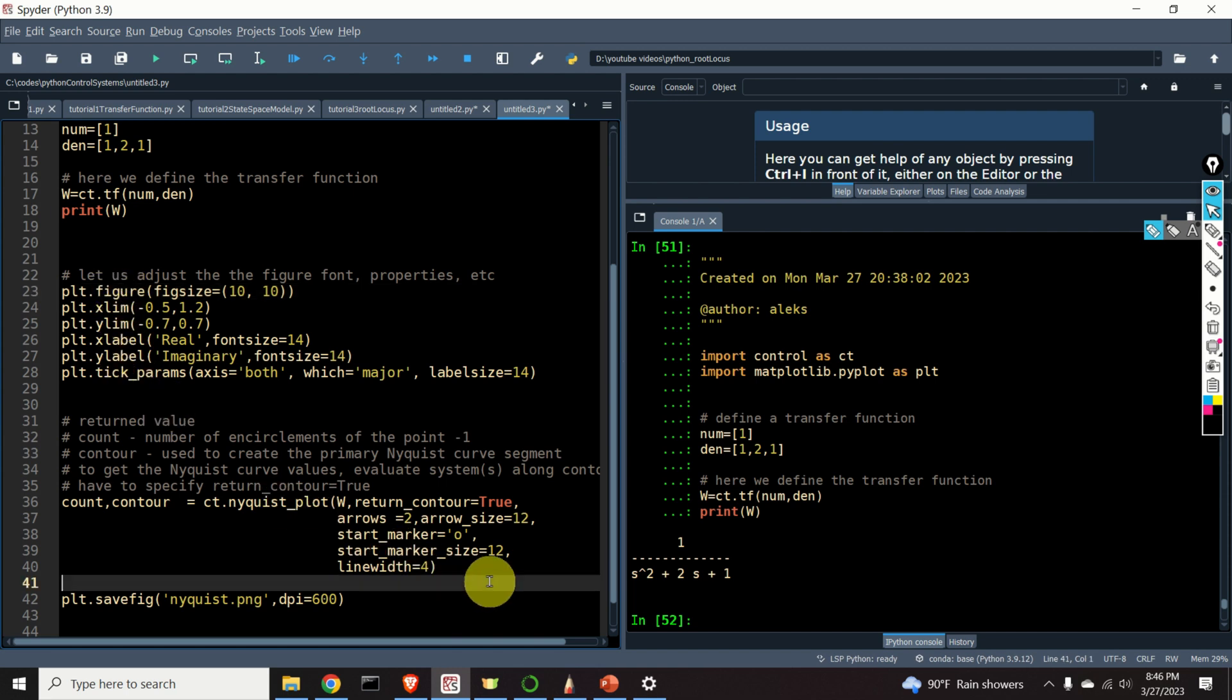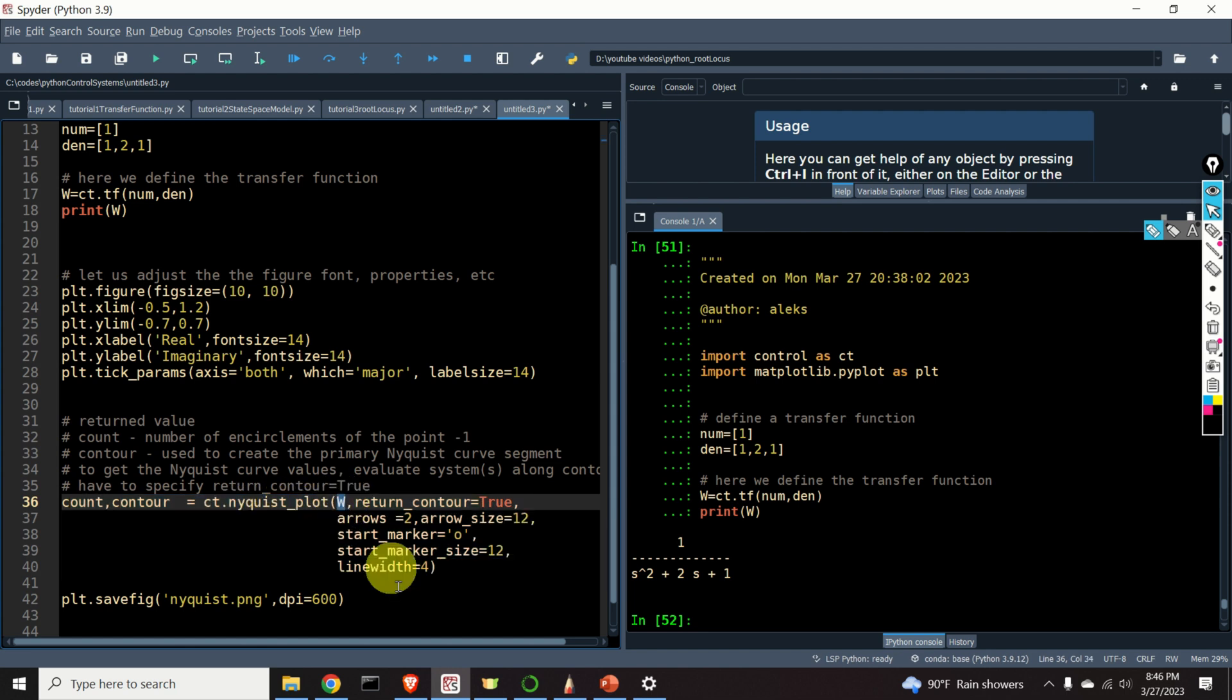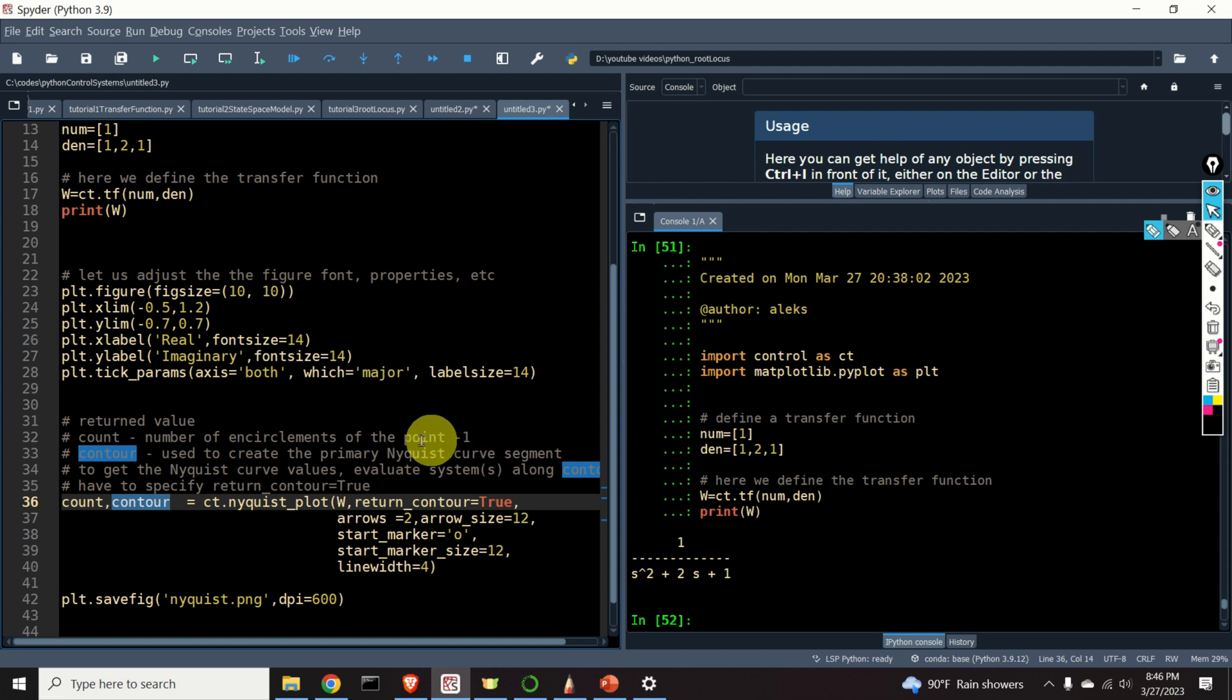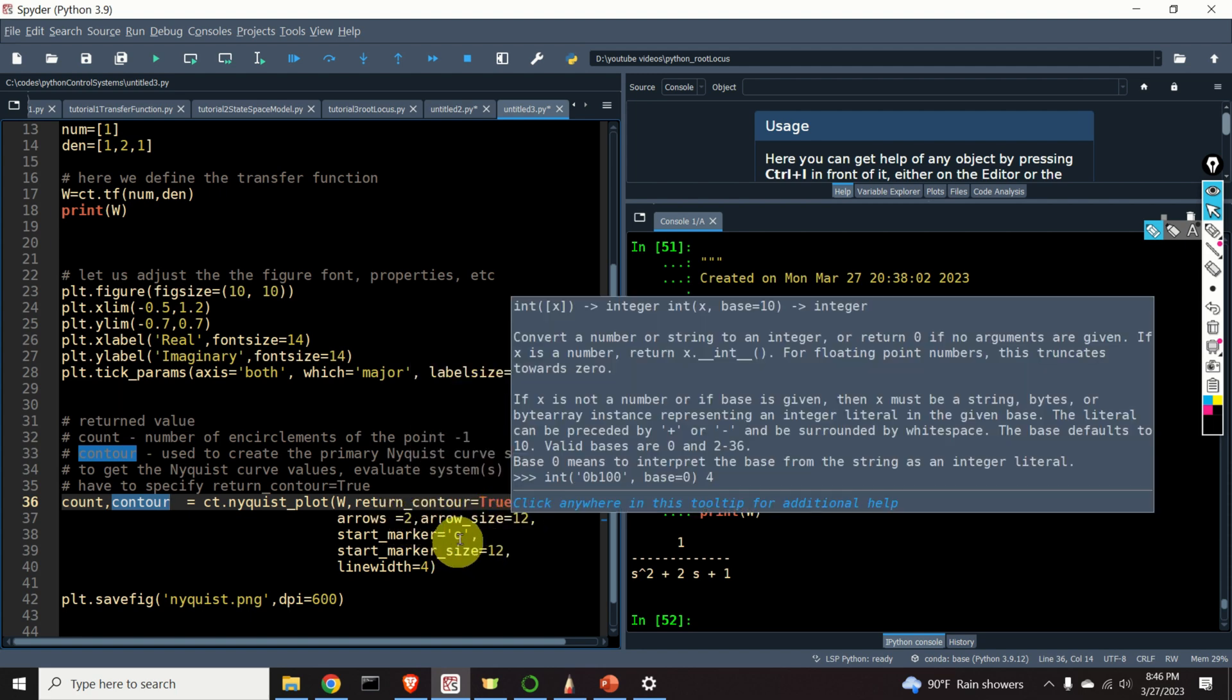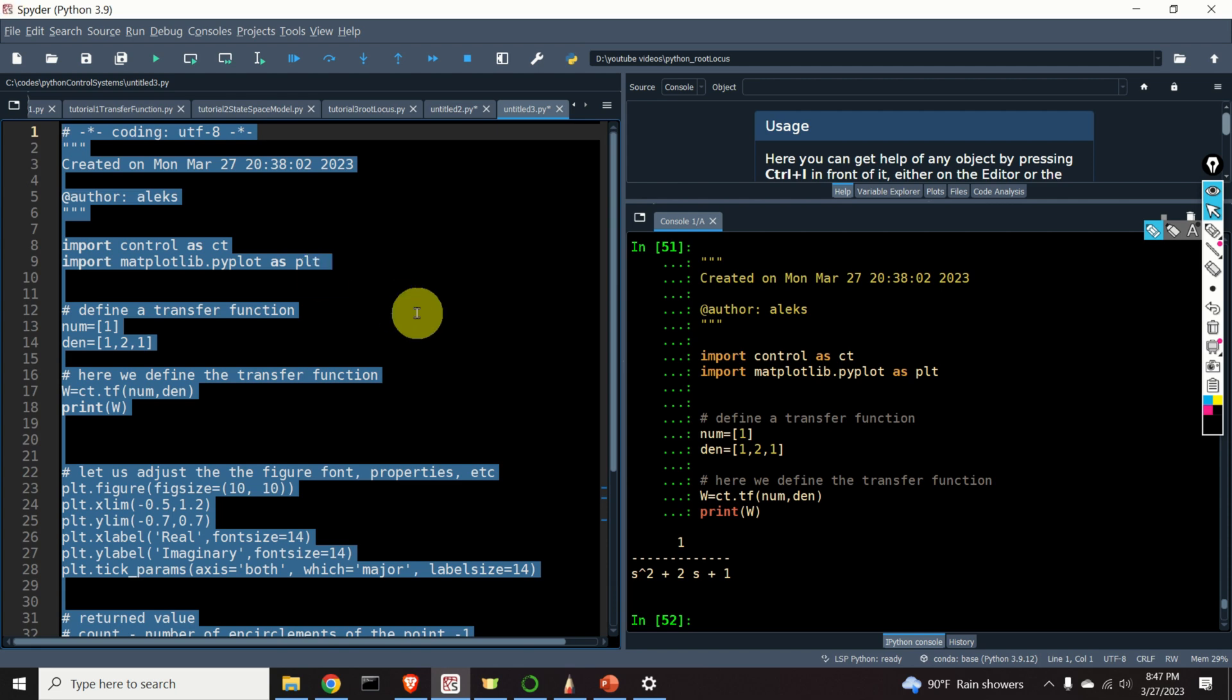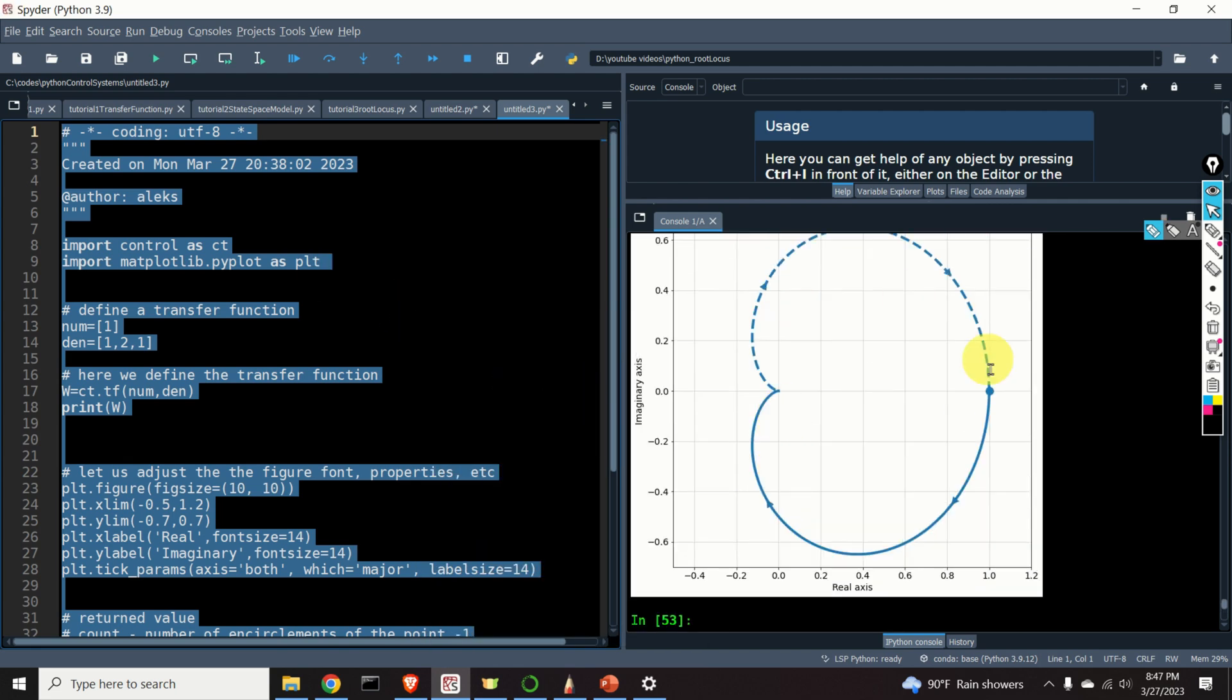We generate the Nyquist plot by using this function: nyquist_plot. We specify as the first argument our transfer function. Then we specify this parameter, return_contour=true. This means that we will return these two variables, count and contour. Count will count number of encirclements of the point minus one, and this is very useful for stability analysis. The second variable is used to create the primary Nyquist curve segment. This second parameter will return the frequency corresponding to the contour. Then, we specify the number of arrows, the arrow size, the start marker, the start marker size, and the line width. After we do that, we can simply save our plot. Let's see the results. Let's evaluate everything from the beginning. And voila! Here's our Nyquist diagram.